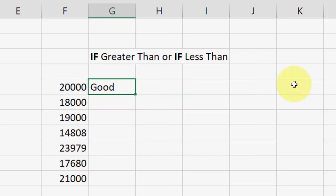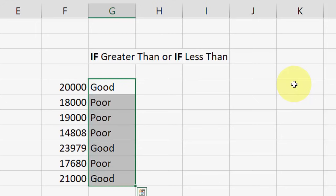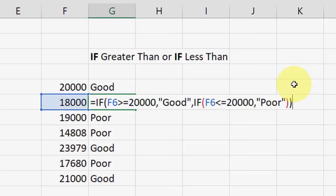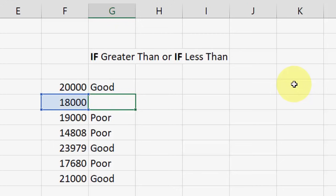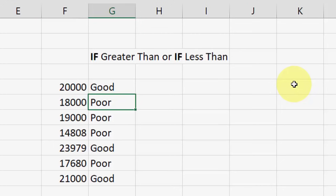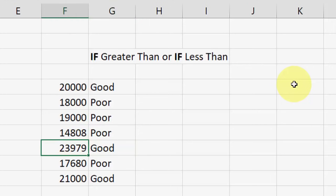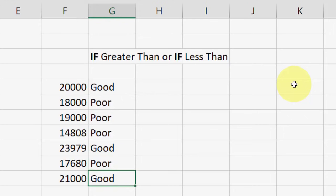Now apply this formula to other values. Select it and press Ctrl+D, and that's it. So here is the formula. As you can see, the value 18,000 is less than 20,000, so it's showing poor. 19,000 is less than 20,000, showing poor. And 23,000 is greater than 20,000, so it's showing good.